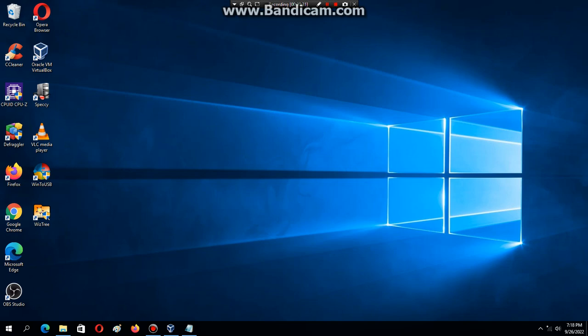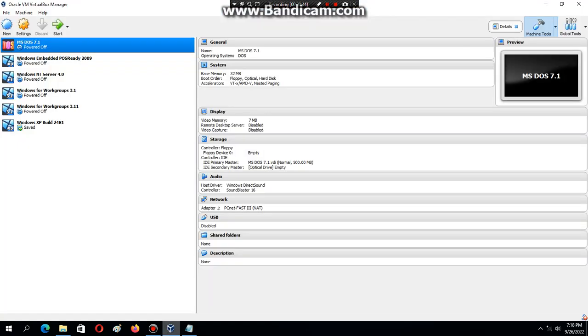The first thing you need is VirtualBox. The second thing you need is the MS-DOS ISO because we need to change the BIOS date and create the partition. And the third thing you need is the Windows Me Build 2332 ISO from WinWorld PC.